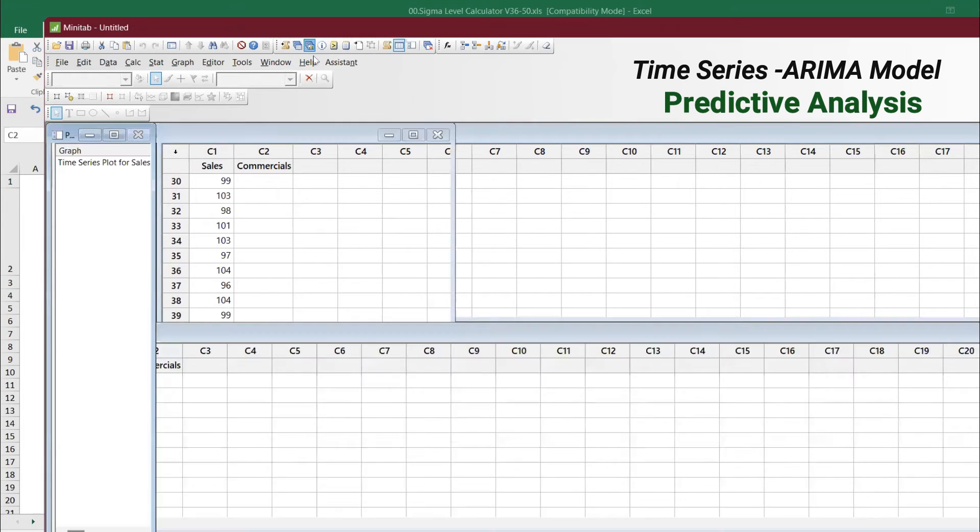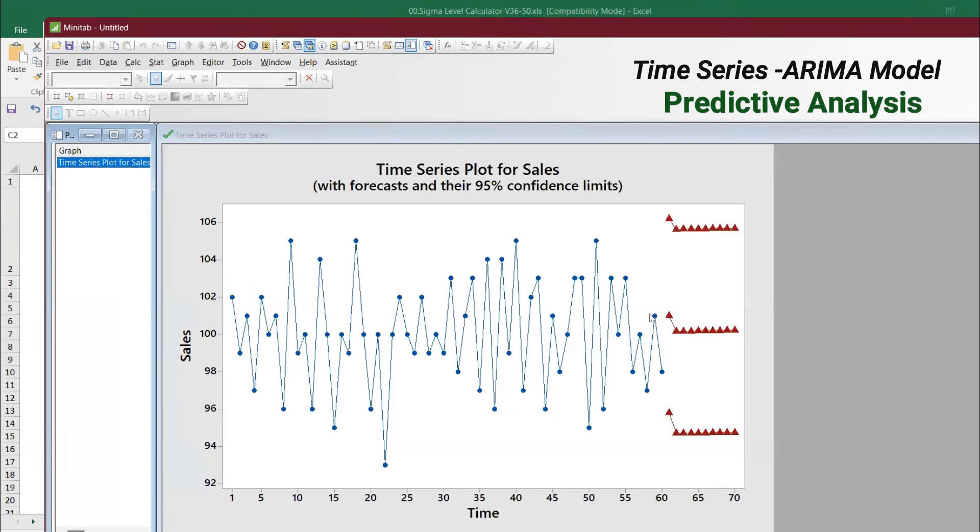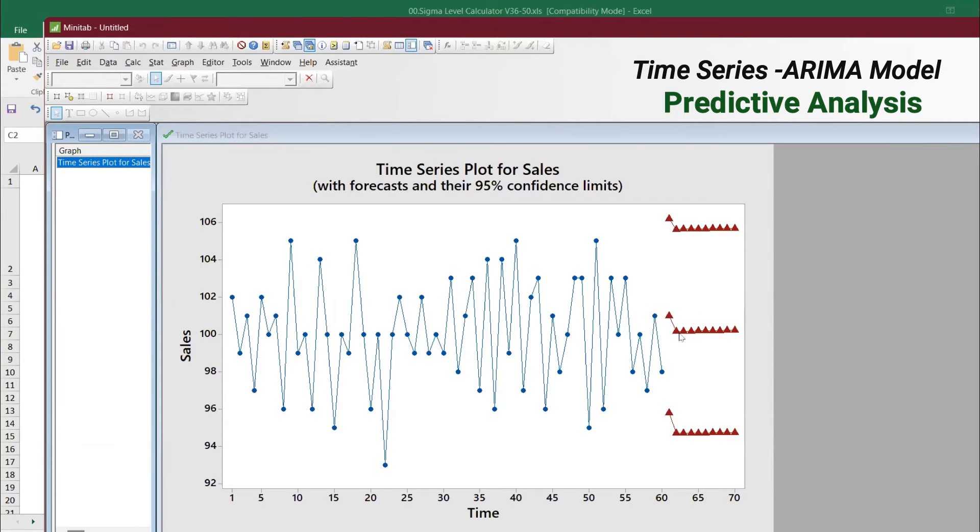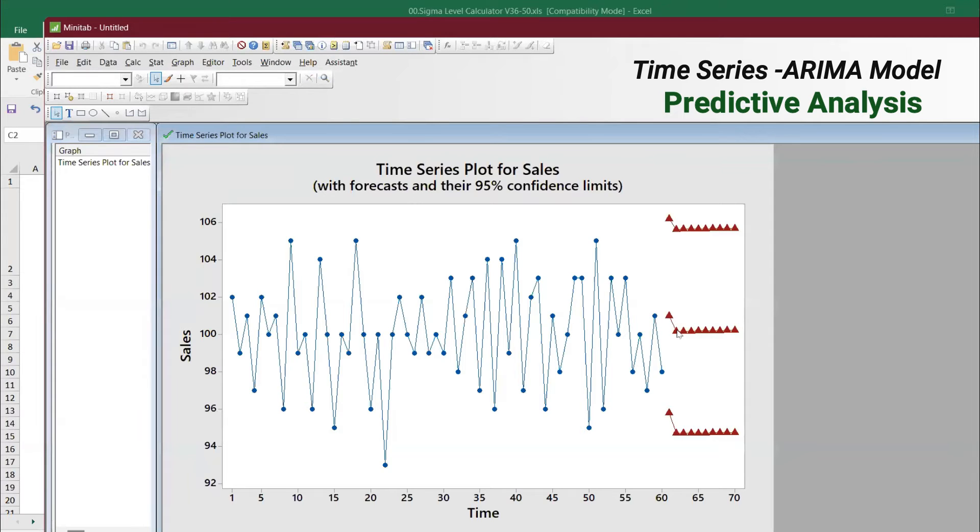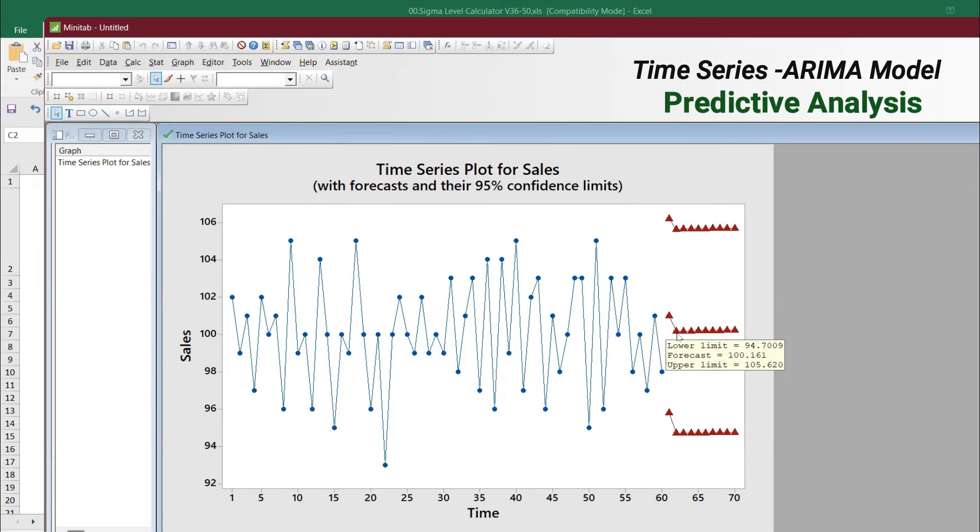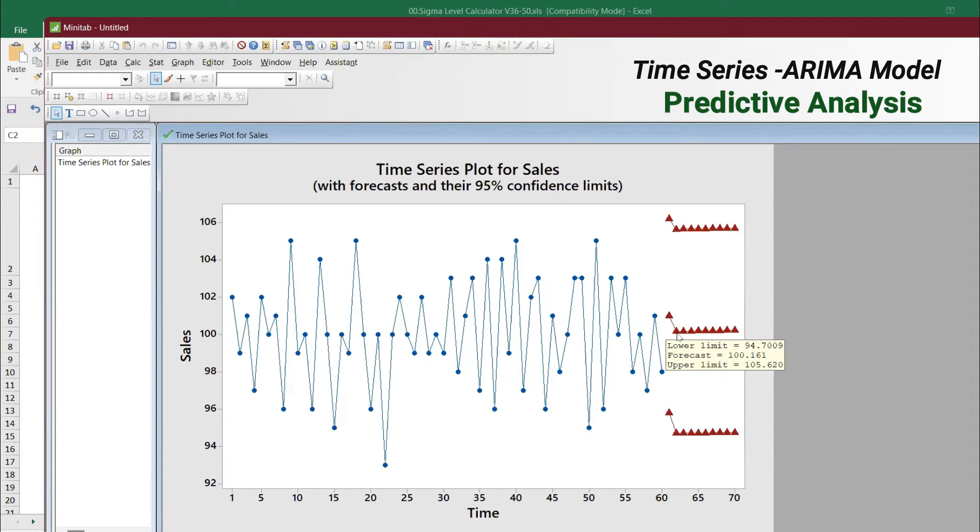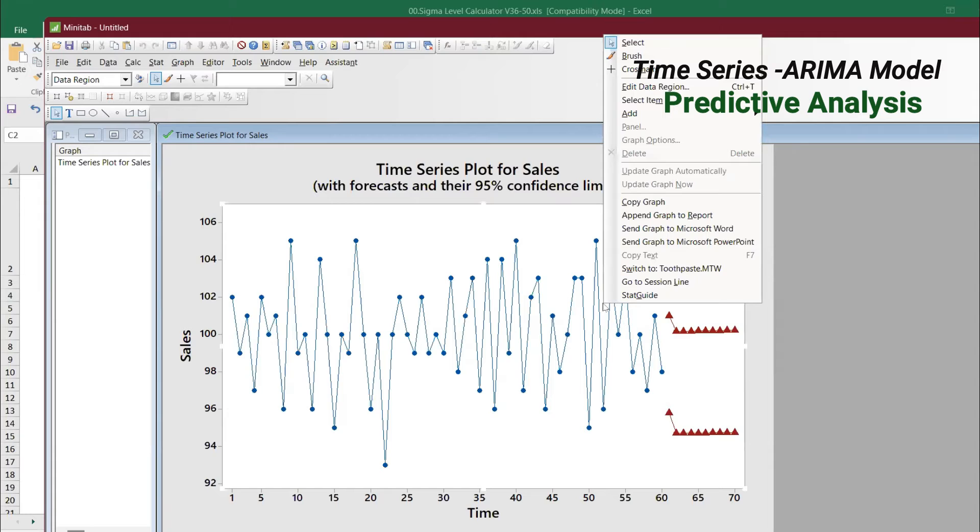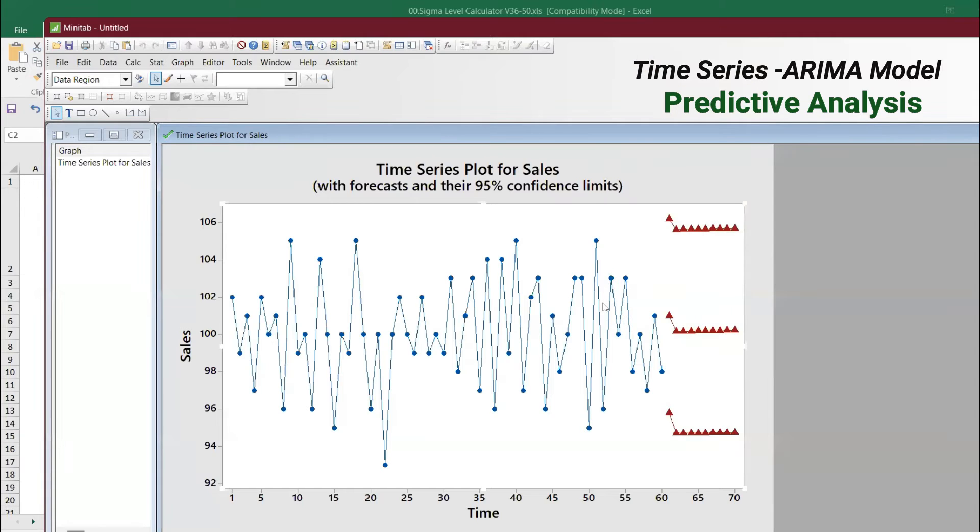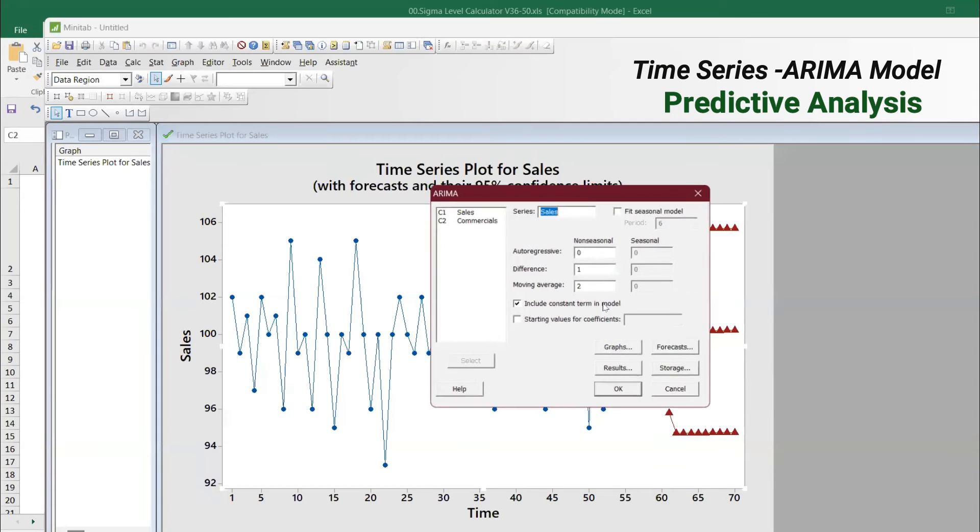You can see in the graph, it is also predicting the values between. For example, you will get somewhere here like lower forecast is 94 and upper is 104, so 94 to 105. The median range is 100. That's what you will get. Give Control+E to go back to the previous one.